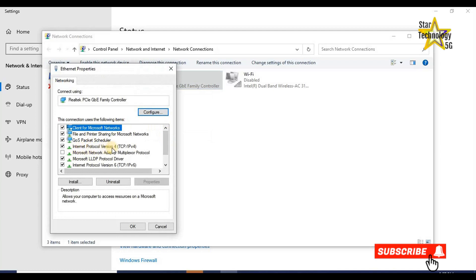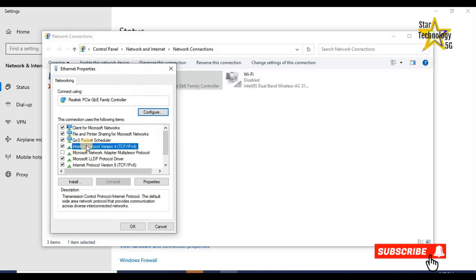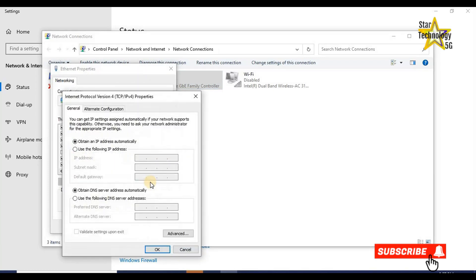Click on Internet Protocol Version 4, TCP over IP version 4, and click on properties. By default, it is set to obtain an IP address automatically. Select use the following IP address.